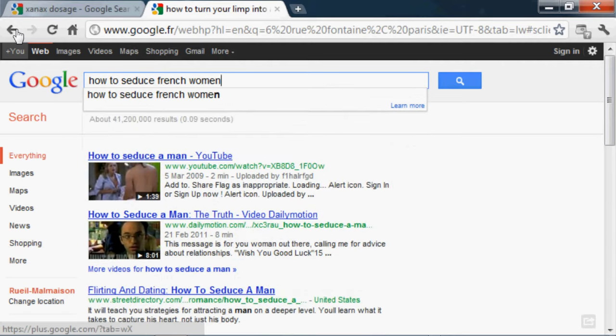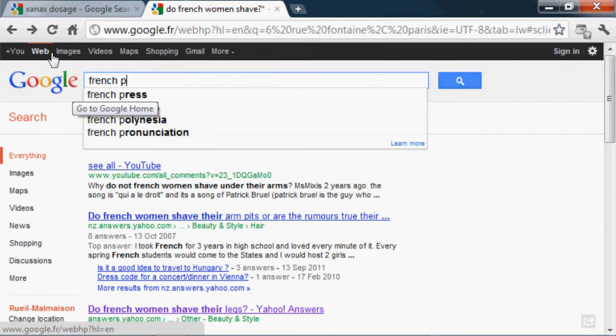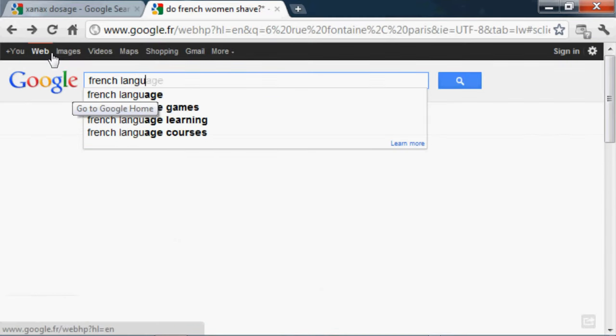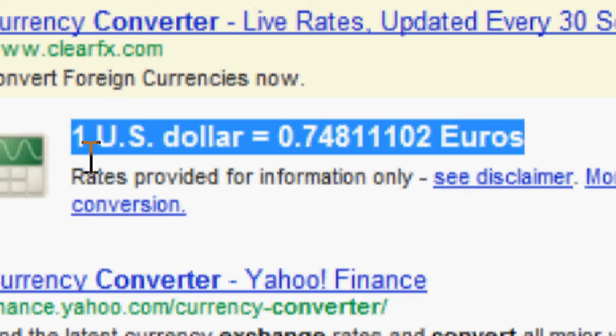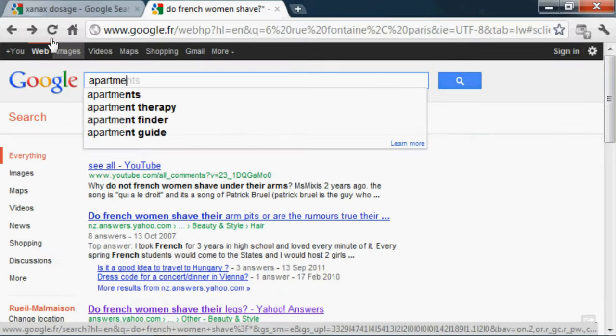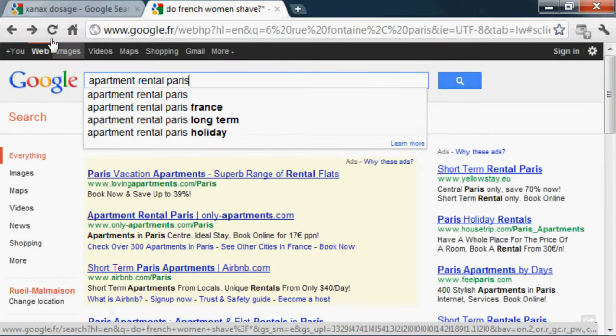How to turn your limp into a cool walk. How to seduce French women. Do French women shave? French pick up lines. French language classes plus Paris. Dollar to Euro conversion. Apartment rental in Paris.